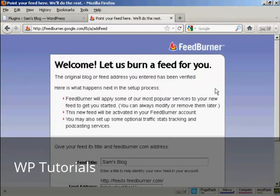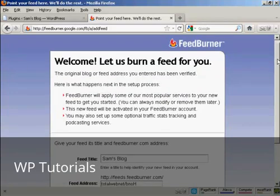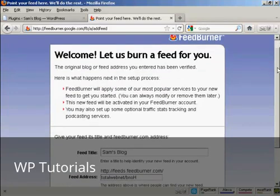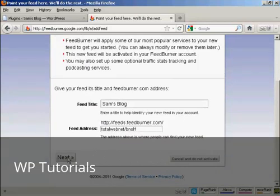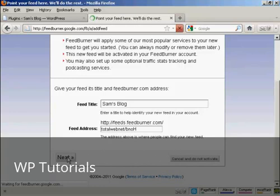And there we go. It's telling me what the feed is called, and it's giving me a feed address. So click on Next to activate it.